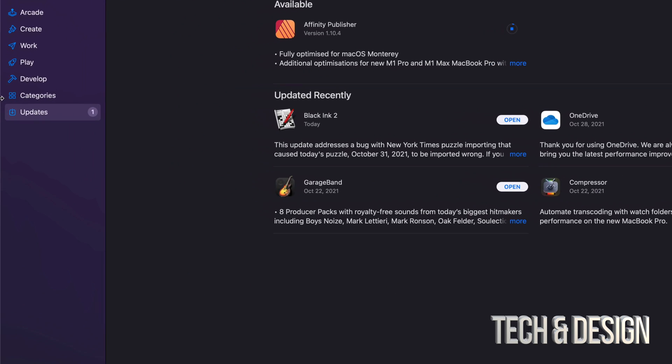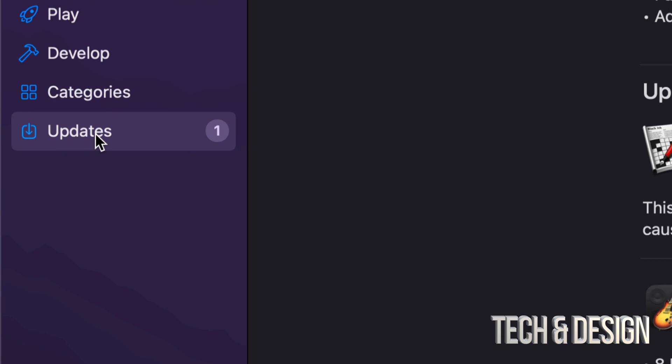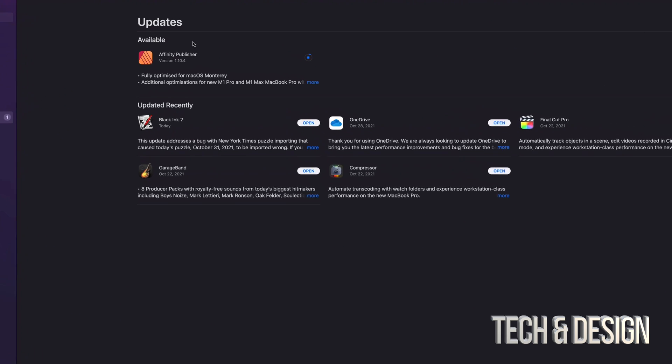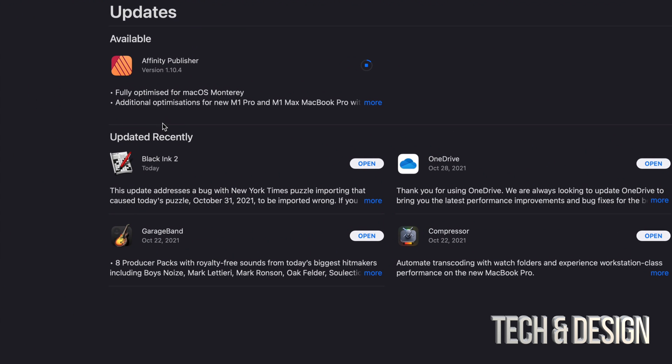That's going to be on the left-hand side. On the bottom, it's going to say Updates. And once the update's done, it's just going to move down here into Updated Recently, such as this right here, Black King 2.